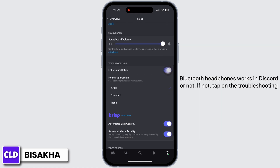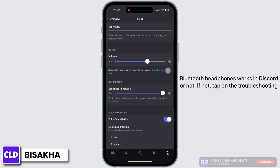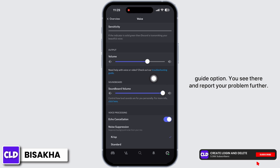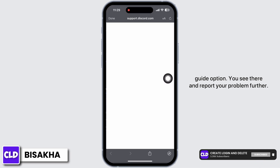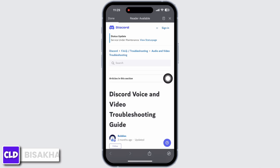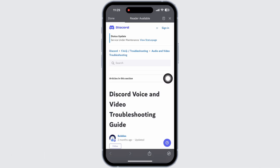Check if the Bluetooth headphones work in Discord or not. If not, tap on the Troubleshooting Guide option and report your problem further. If you find this tutorial helpful, please subscribe to our channel. Thank you for staying with us until the end.